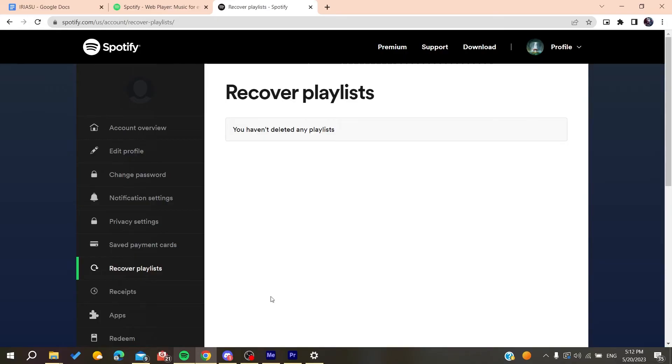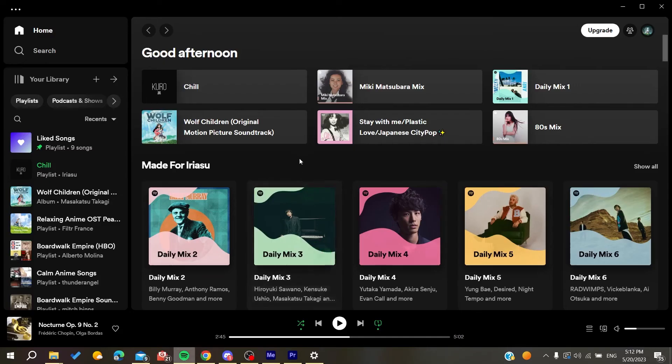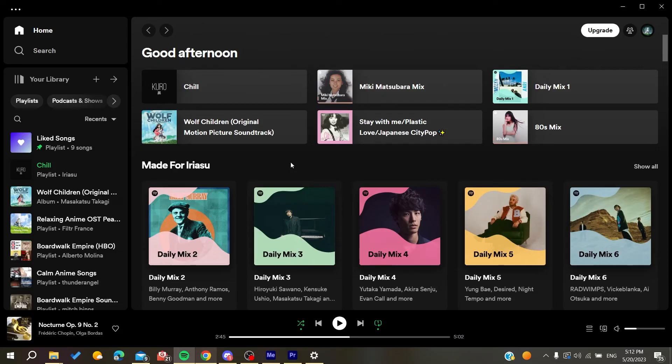You can also check if you're using any network that has blocked Spotify services. Try to connect to another network or internet connection and see if the problem persists.